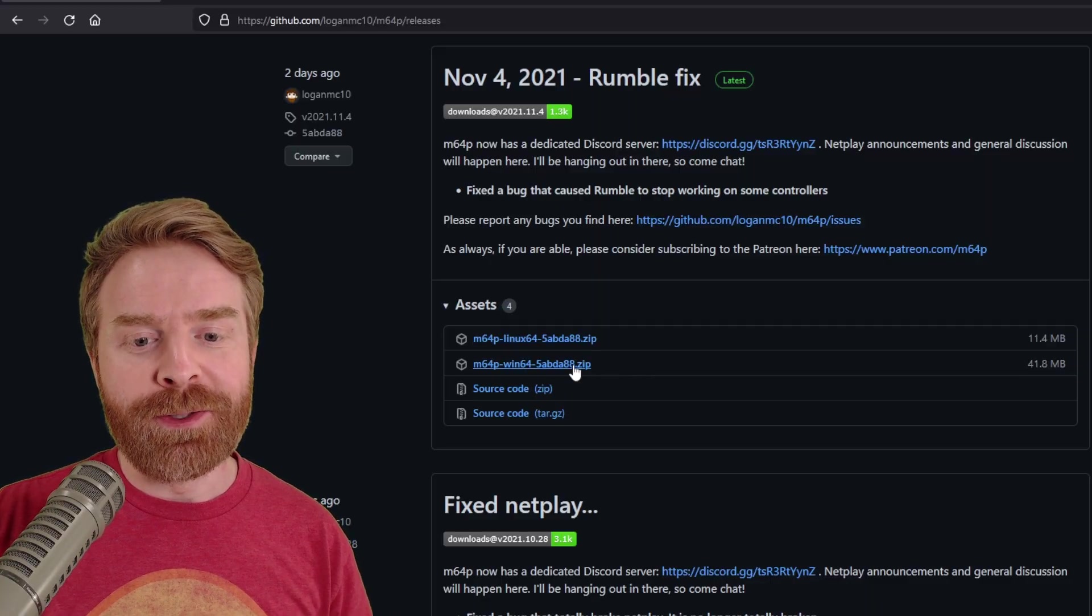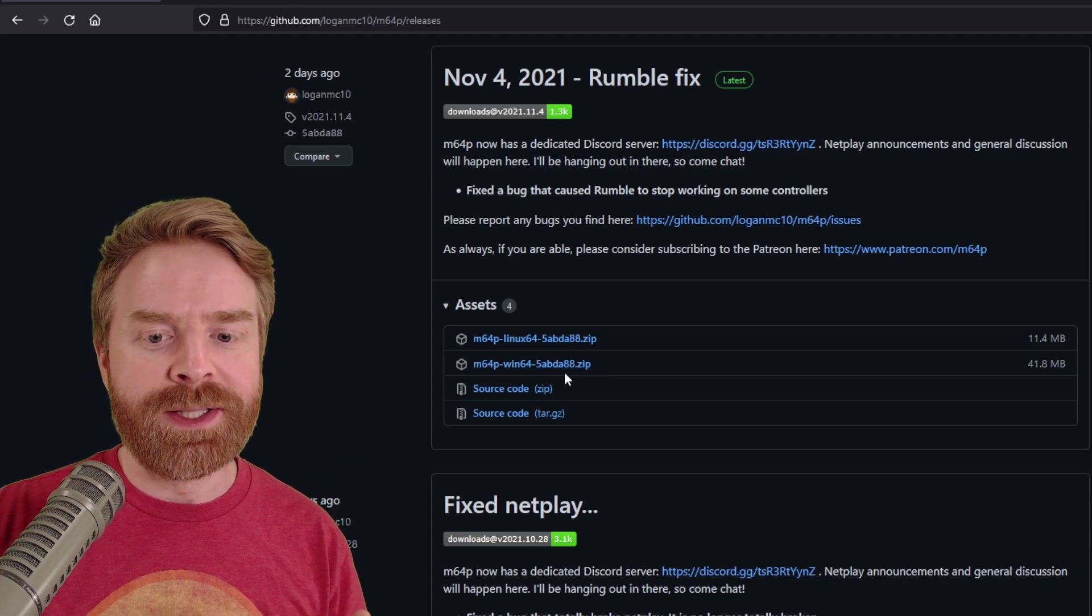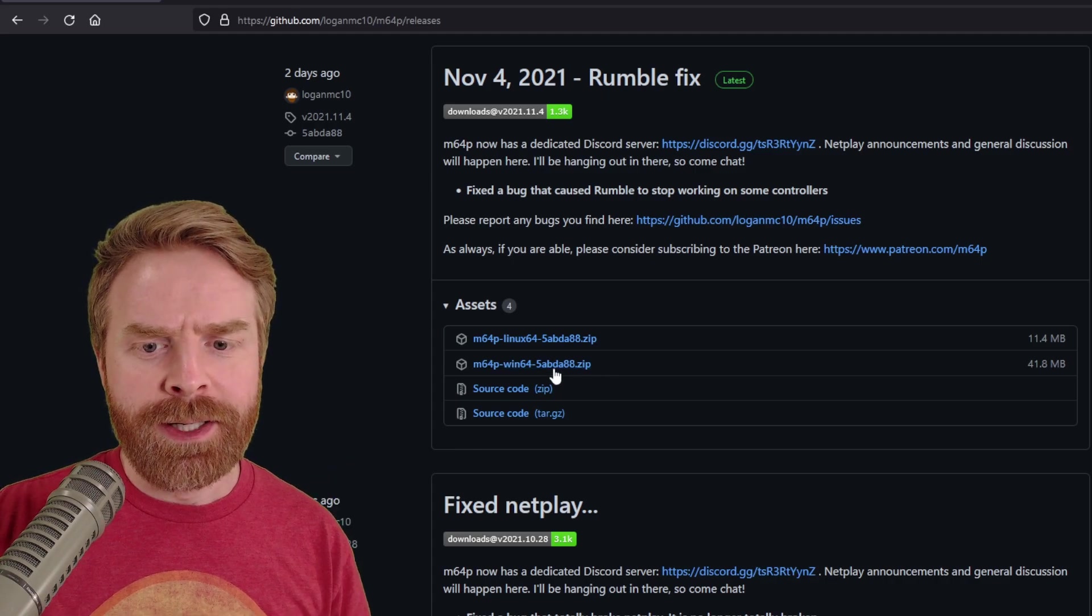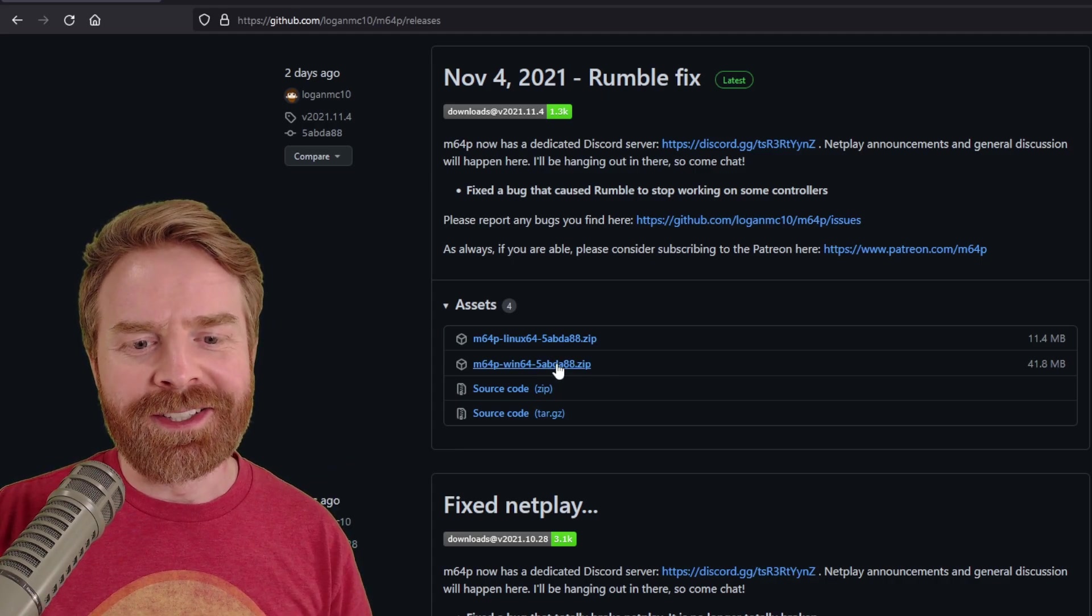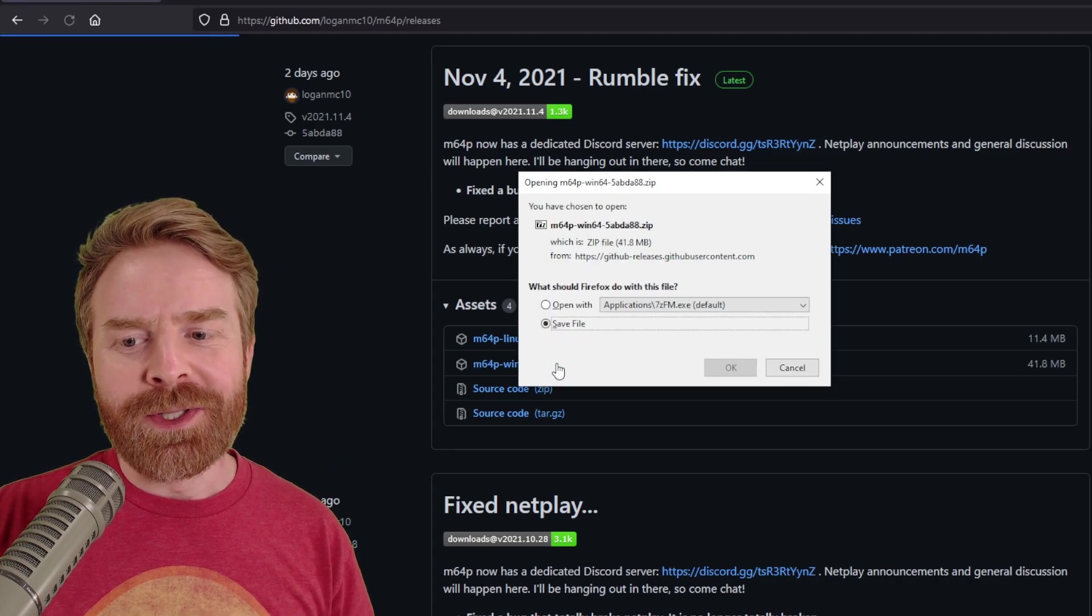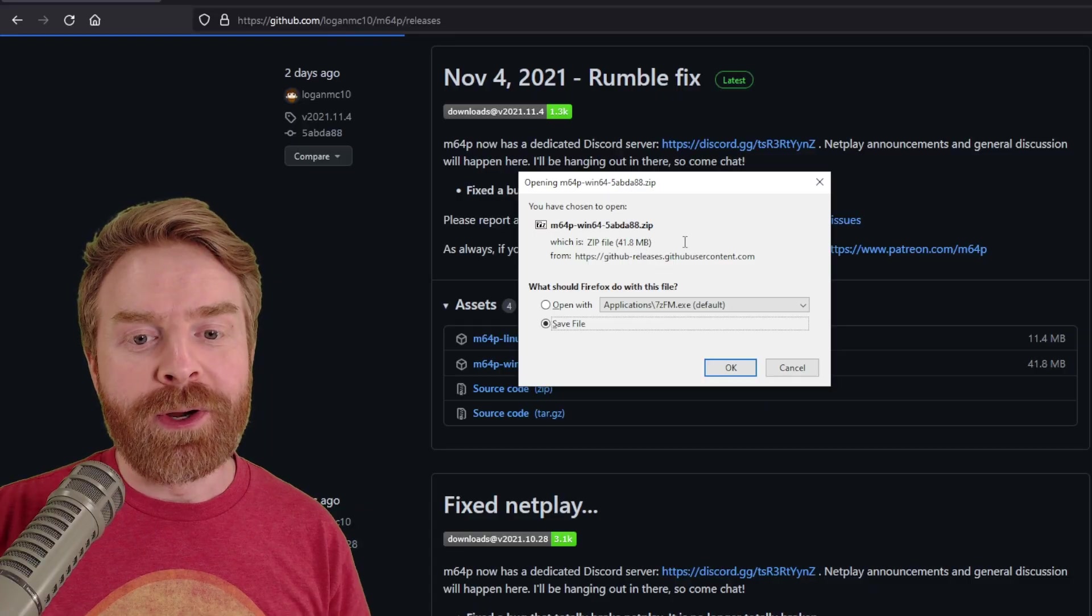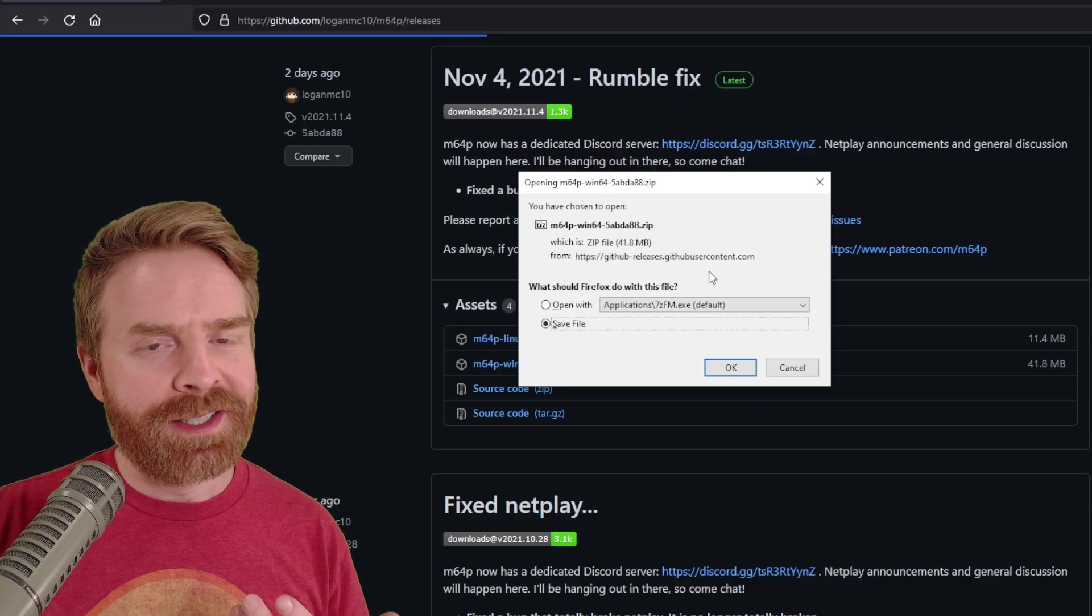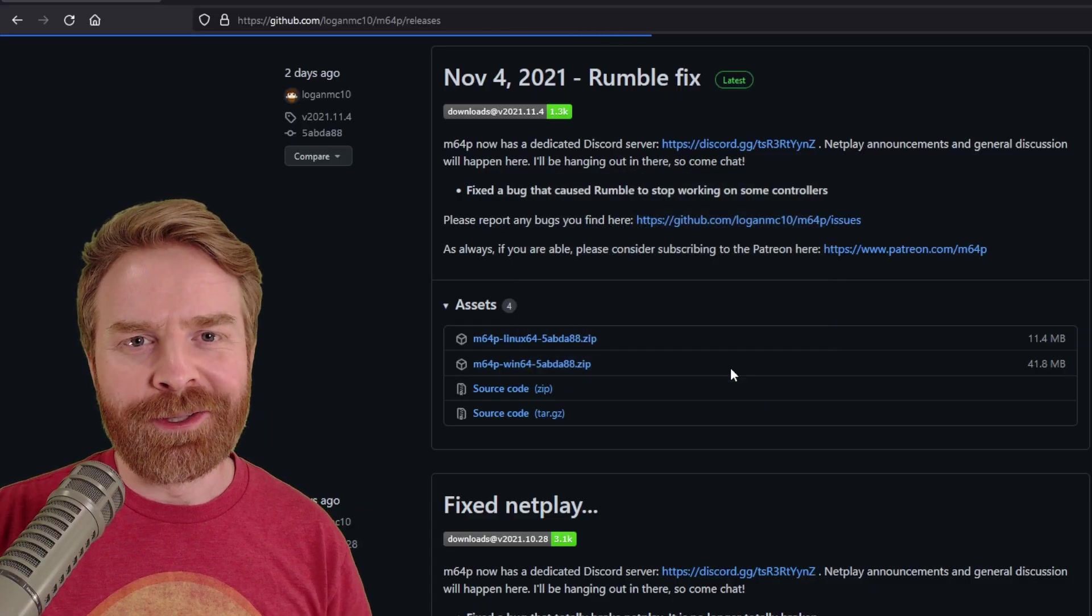To download it for Windows, click on the M64P Win64, and then all of these numbers dot zip. Once you do that, the download is 41.8 megabytes. It's not very big at all. Click OK to download the file.